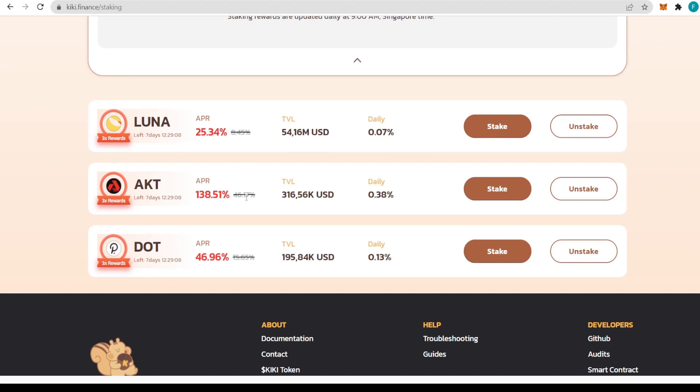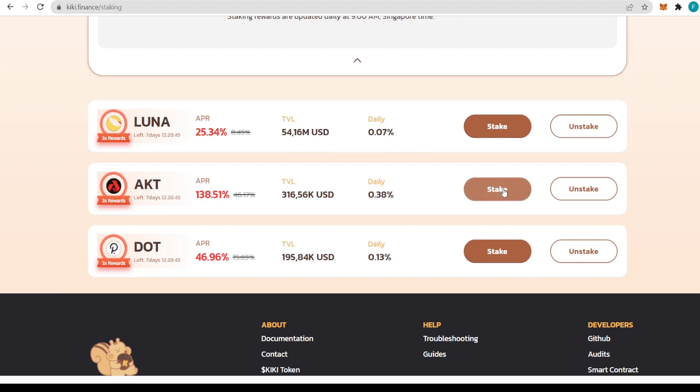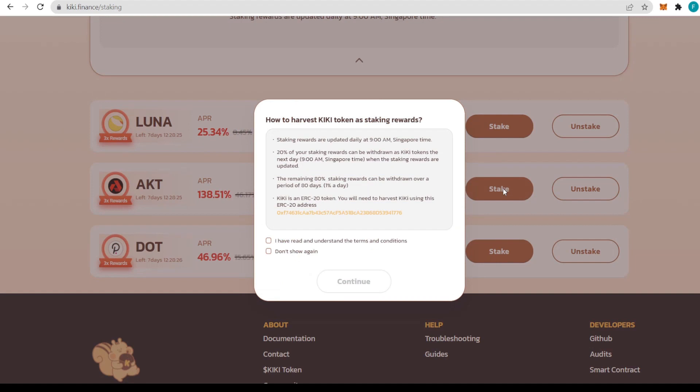We have LUNA, AKT, and DOT with respective APRs showing their TVLs and daily percentages. We can see 3x rewards for all of them with only seven days left for each. The APR is respectively 25.34% for LUNA, 138.51% for AKT, and 46.96% for DOT.